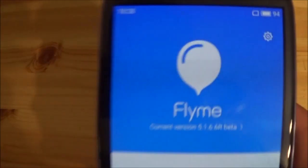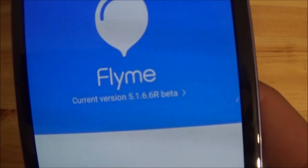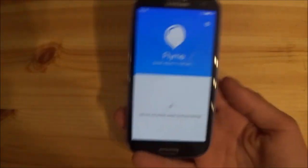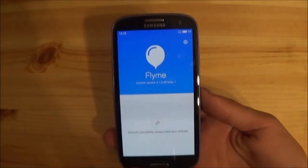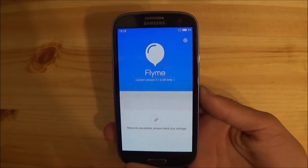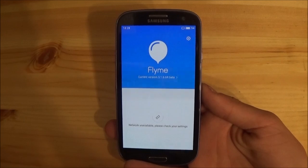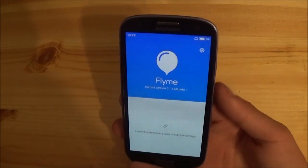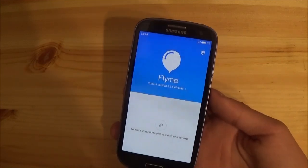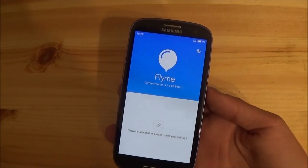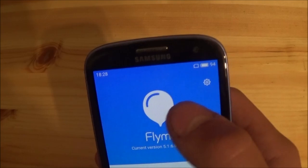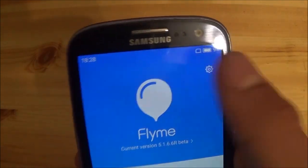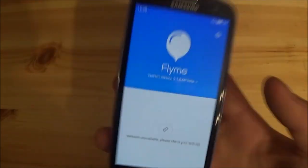I am currently running version 5.1.6, so this is a beta version — there are only beta versions available — but pretty much everything is working, so there are no major issues. SIM and all that is working; I just have no SIM in this phone.